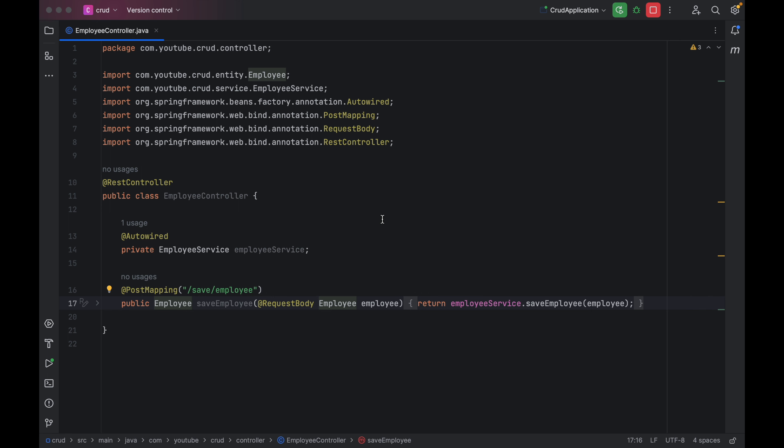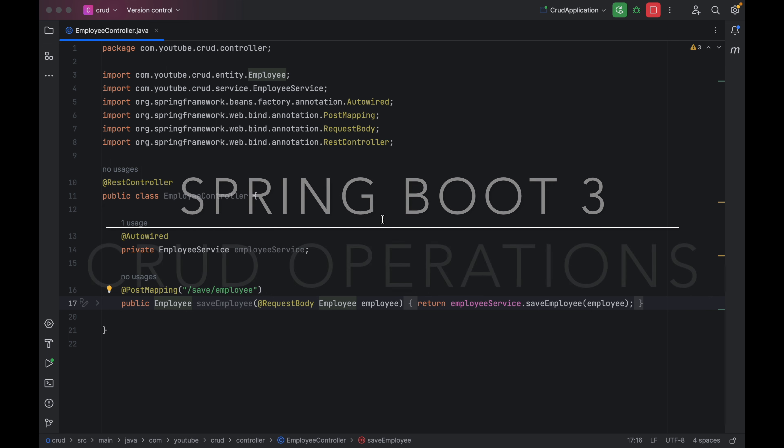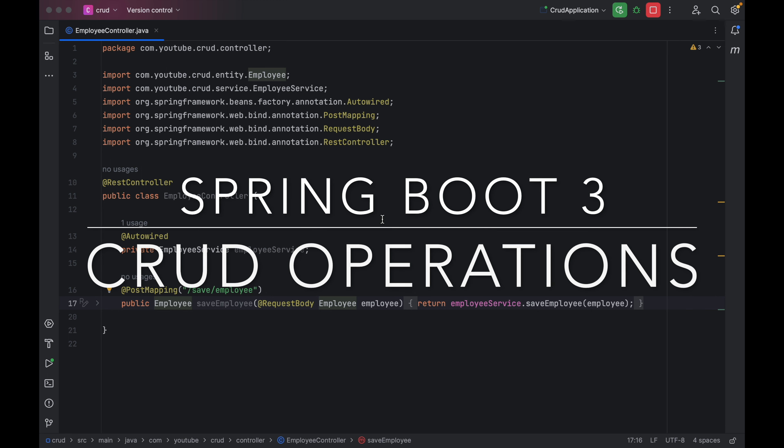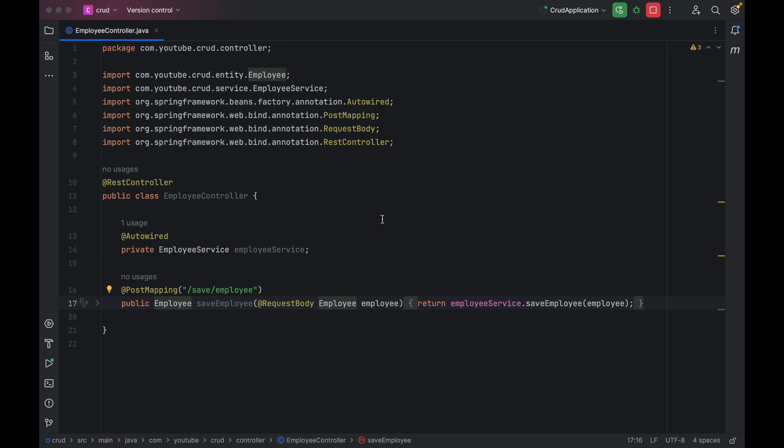Hello guys, welcome to the next session of implementing CRUD operations using Spring Boot version 3. In the last session we discussed how we can create our very first API to save the employee details into the database table. In this session we are going to see how we can create new APIs to get all the saved details from the database table.